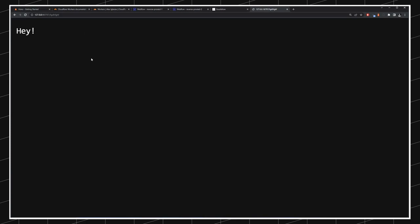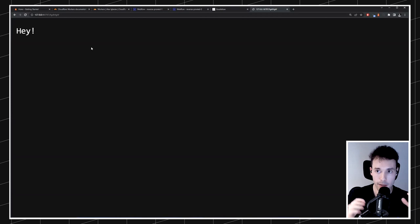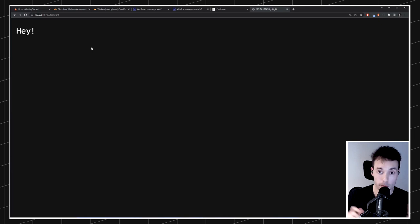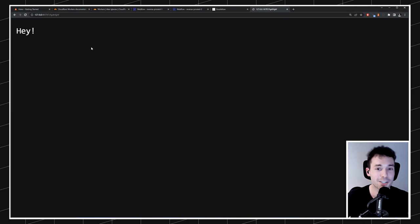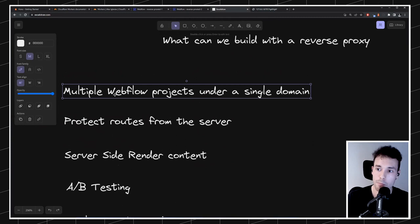On the next stream is when I'm going to go very deep into this to set up multiple domains in Webflow like in FinSuite.com. But today I want to move on because there are many other things to show. Remember, this is just the first example — multiple Webflow projects under a single domain — but we can do many other things.